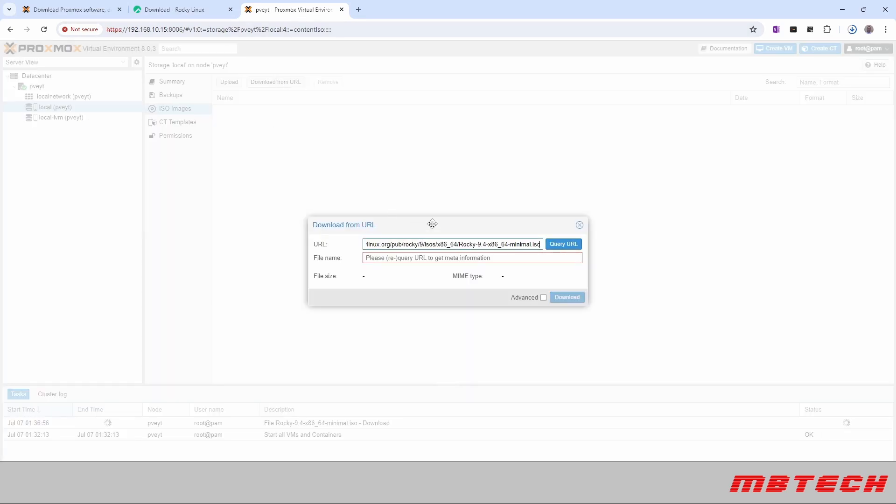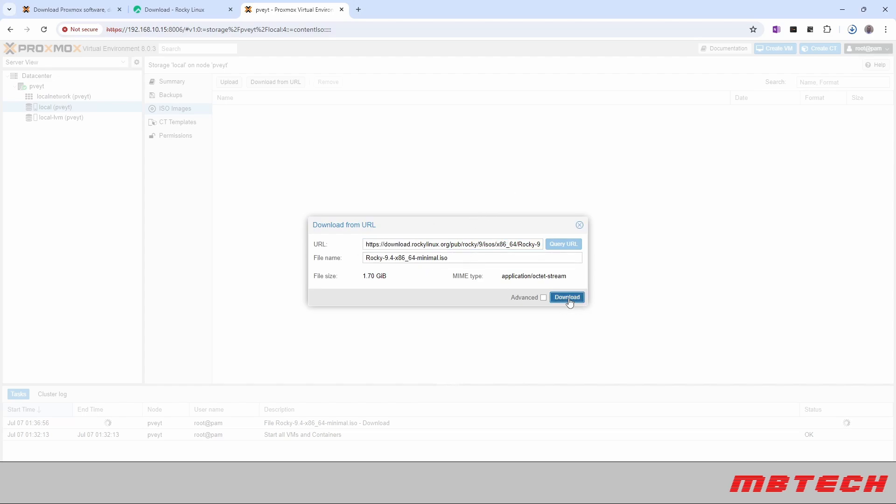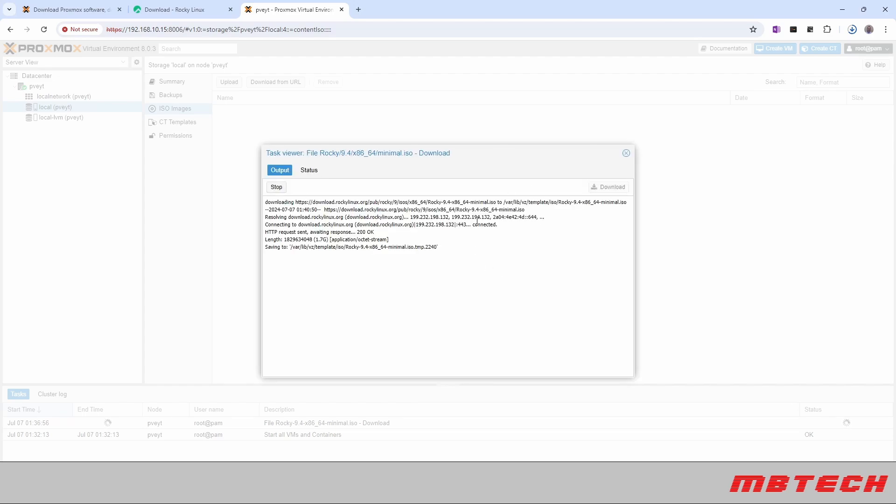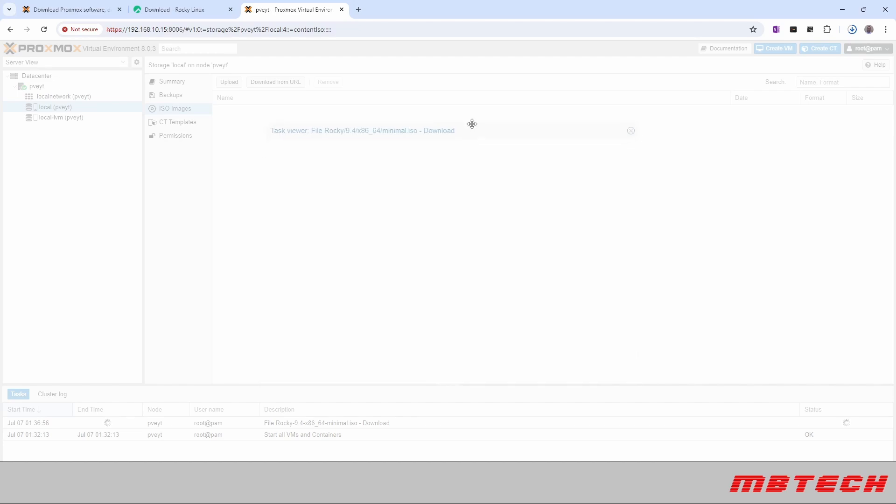And then we will paste that shortcut back over onto our Proxmox where it says the URL. We'll paste that in there. We'll have it check it and it shows us what the ISO is and we'll continue to download that. And it's starting to download the ISO itself. This once again will take some time so we'll fast forward through that.